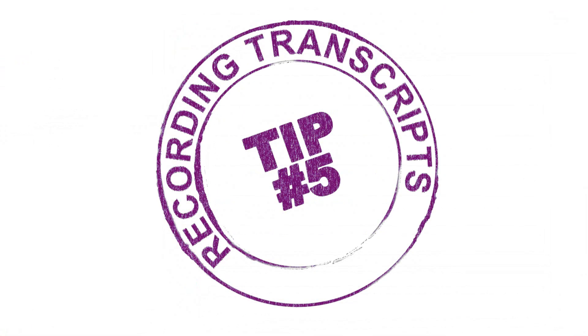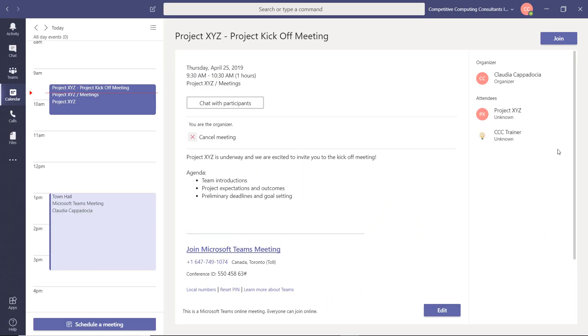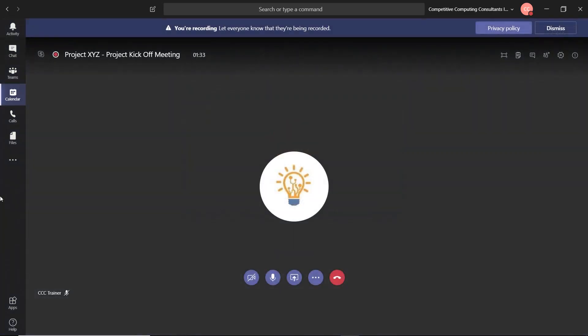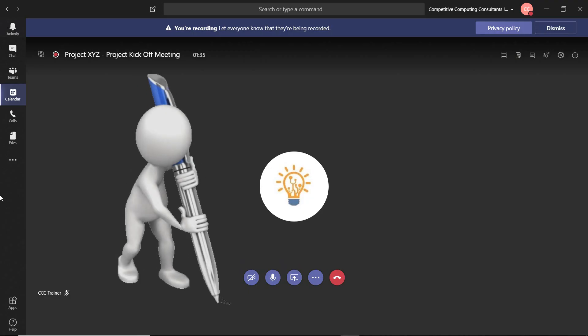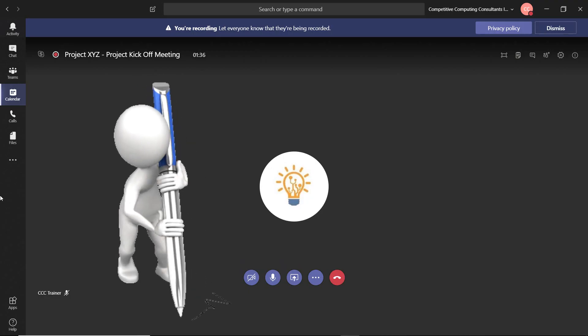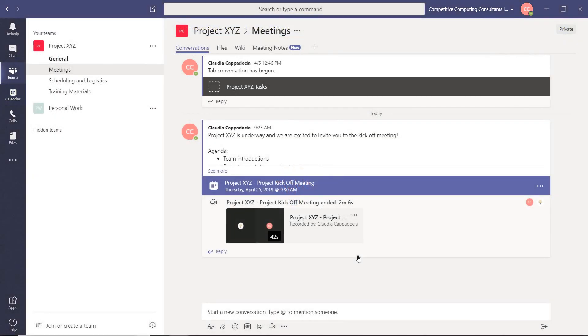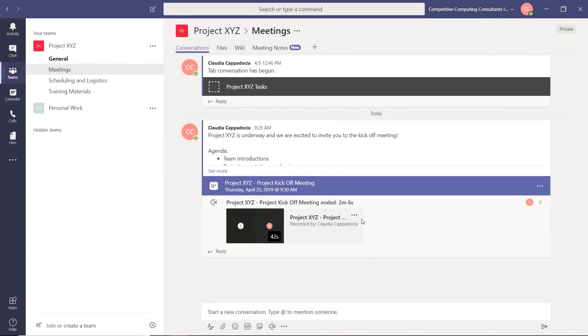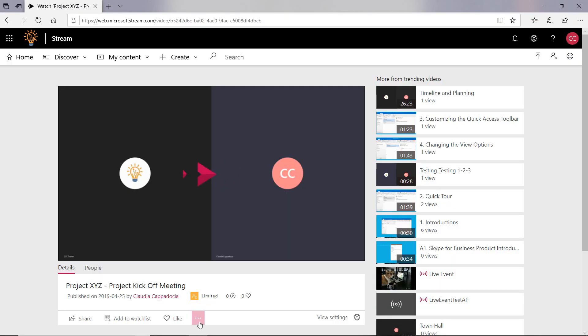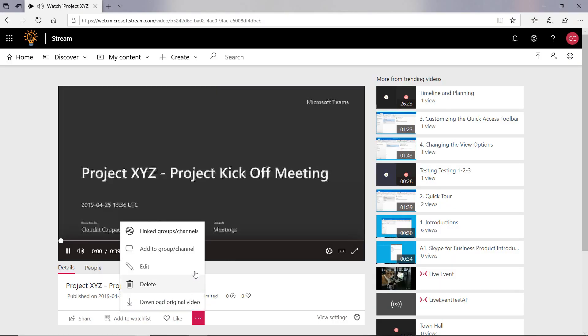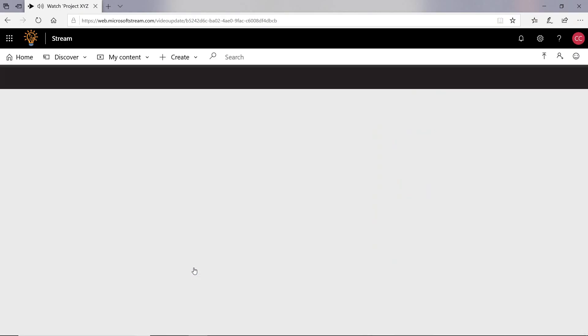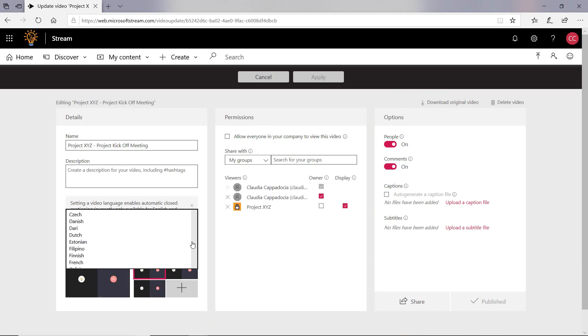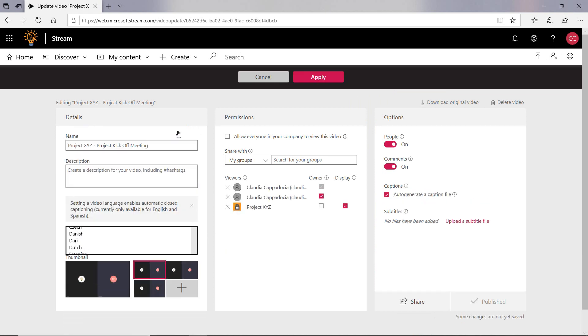Tip number five we're going to talk about transcripts. Most people know that teams has the ability to record a team's meeting, but not everyone knows that teams has the capability to transcribe that meeting. When your recording is completed, open the recording in stream. Go to the edit option and under video language update it to English and then select auto generate a caption file.